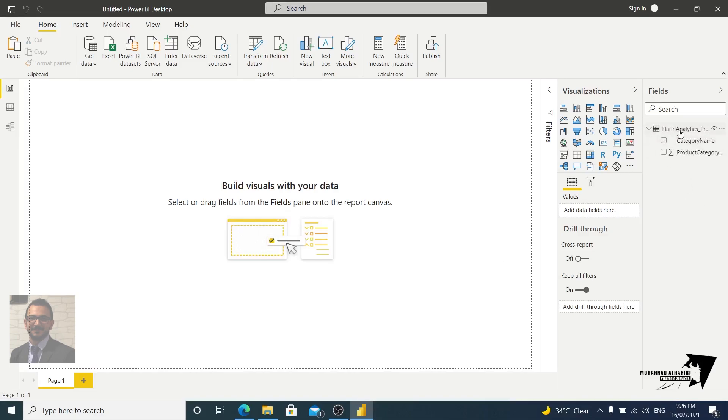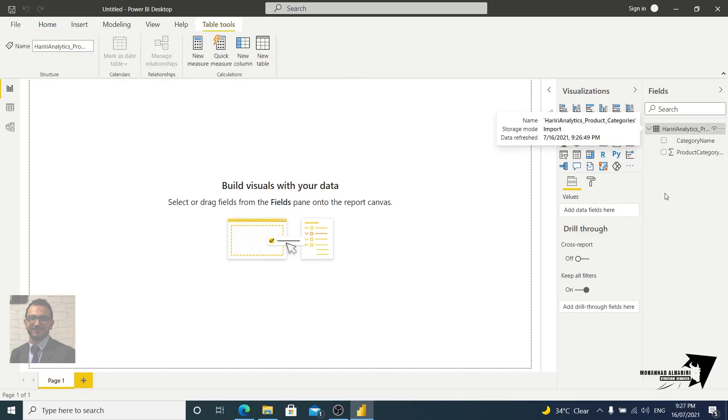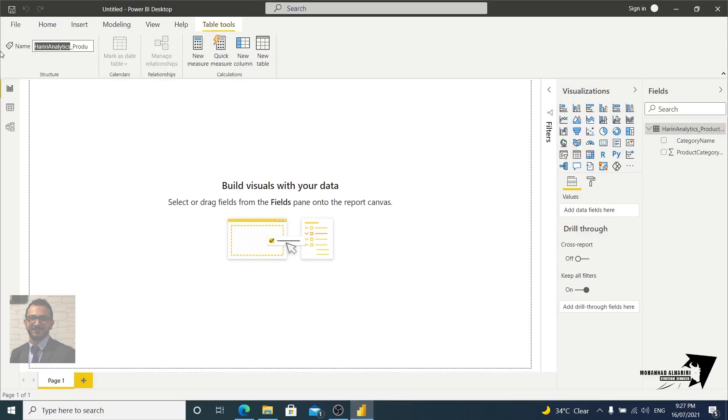So now we are here, we have the... let's change the name. Let's name it our project. Don't worry about that, we'll see it in the next.